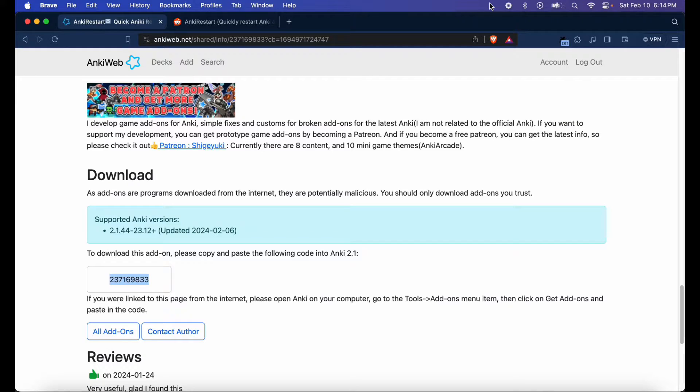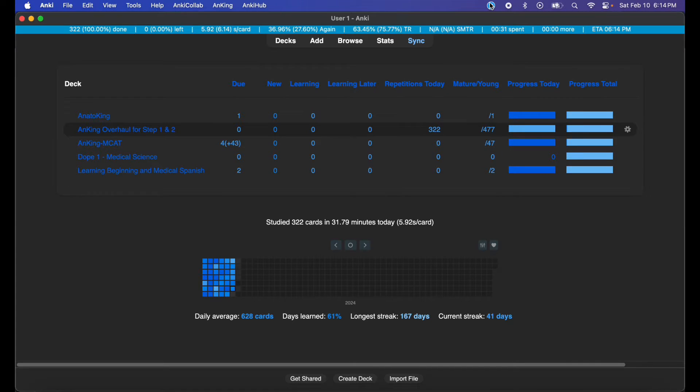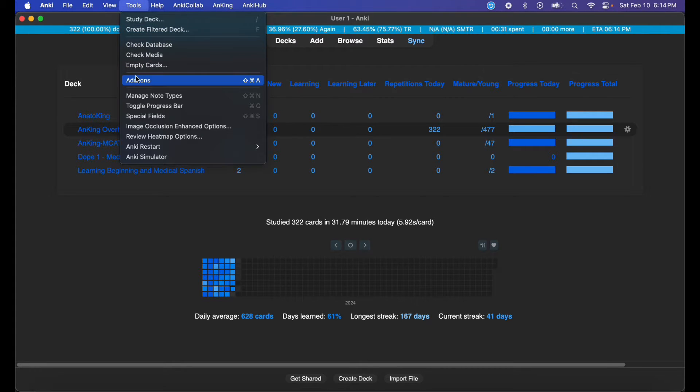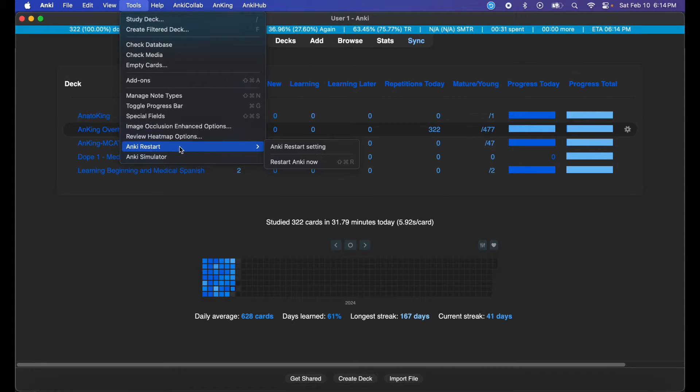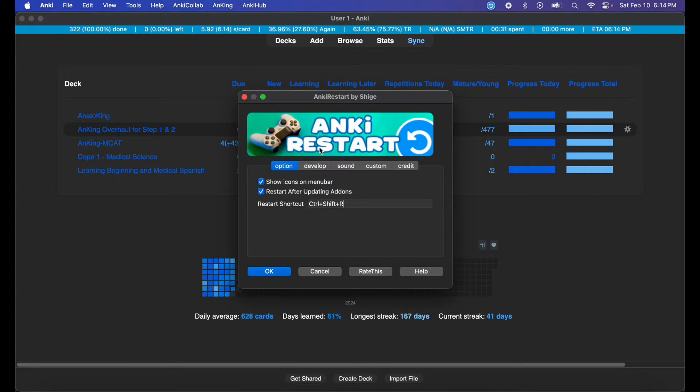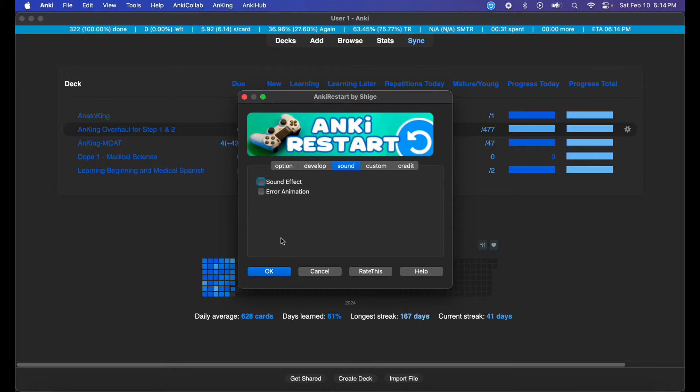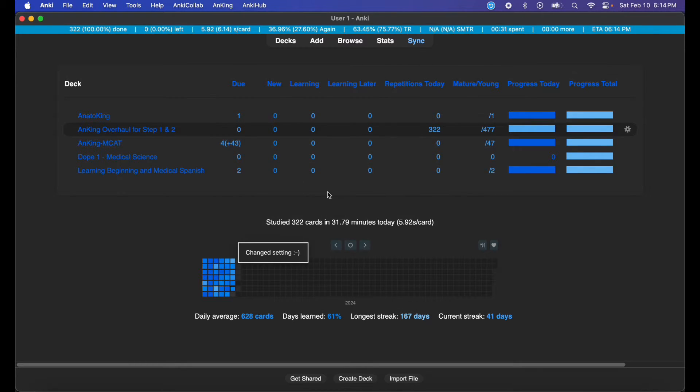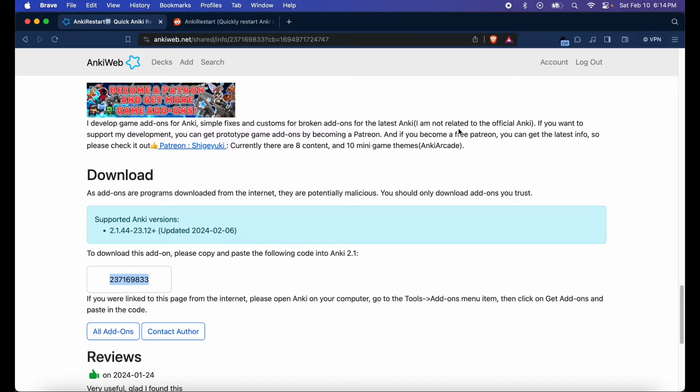It's really cool software. I like the sound effect, but if you want to edit the sound or settings, you can just go to Anki Restart, then Anki Restart Settings. You can take the sound effect off and you can take the animation off if you want. Hit restart, and the sound effect is gone.